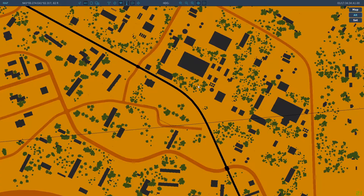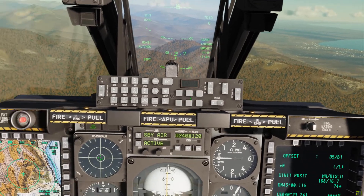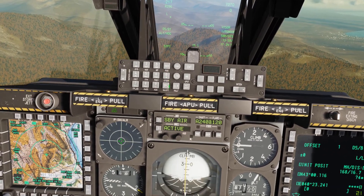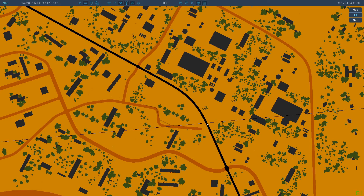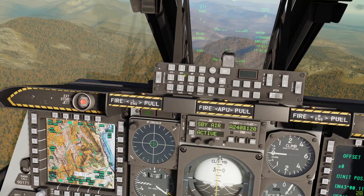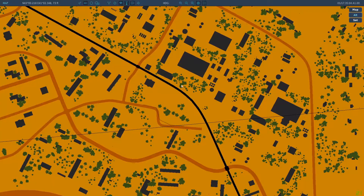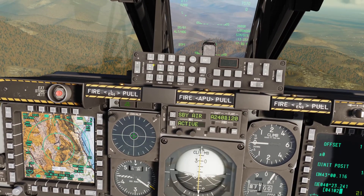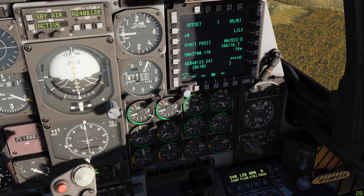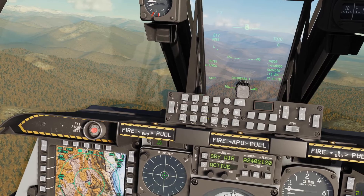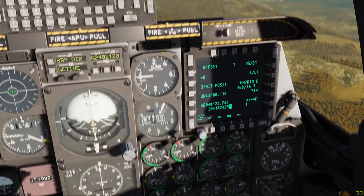Now we need to do our easting. Back on the F10 map, it's 41 degrees 02 decimal 422 — that's our easting. So we're going to put a leading zero in front: 004 1 02 422. We enter 041 02 422 — 0 4 1 0 2 4 2 2 — and you can see it there.